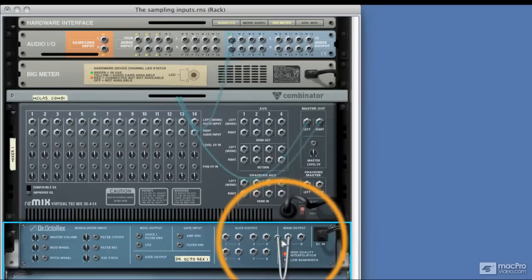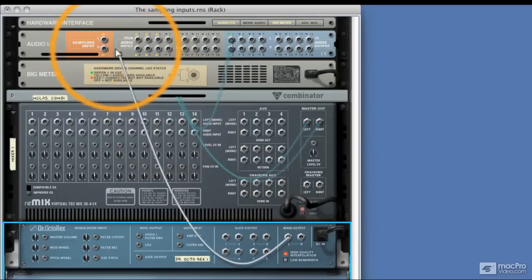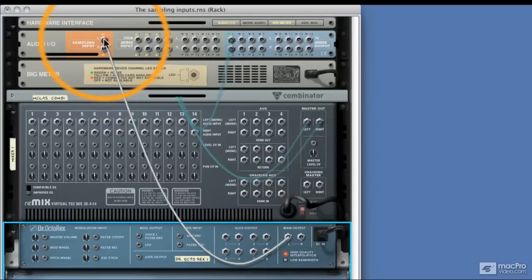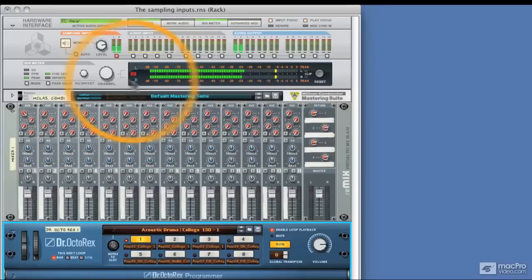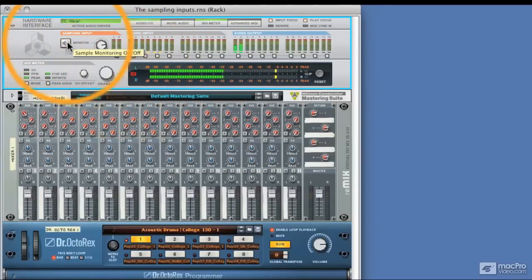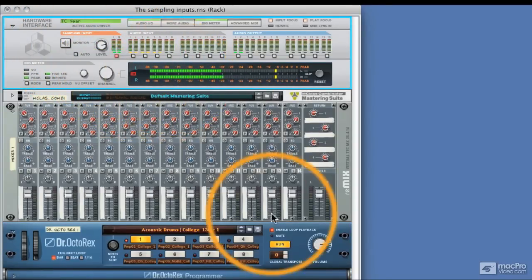But if we take the main outputs here and feed them into the sampling inputs, we can hear them. I've got the monitor mode activated and I'll explain that in a future video, but don't worry too much about that now.